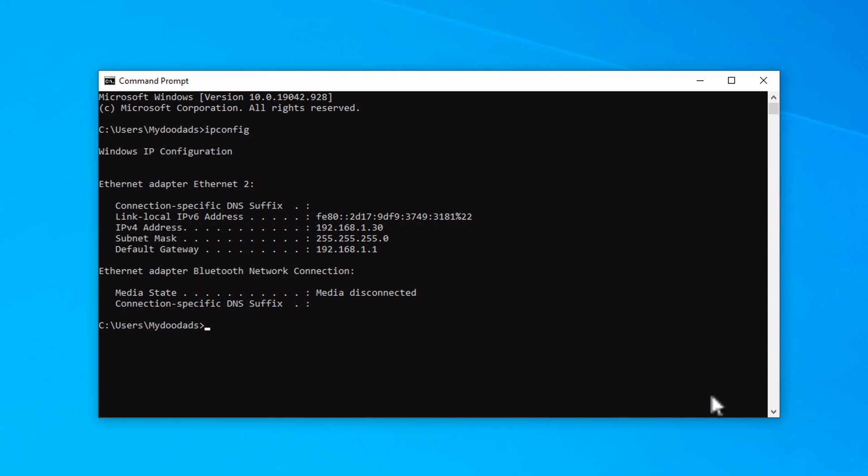As the report generated will display information about all of the network connection types that our computer has, your report may look different from ours.